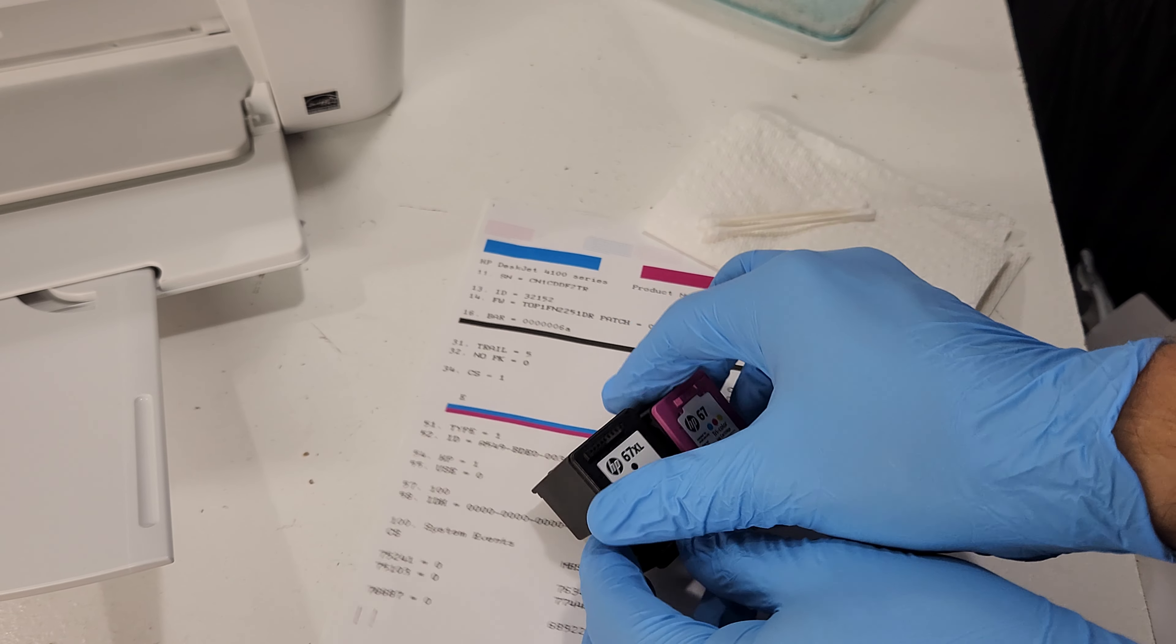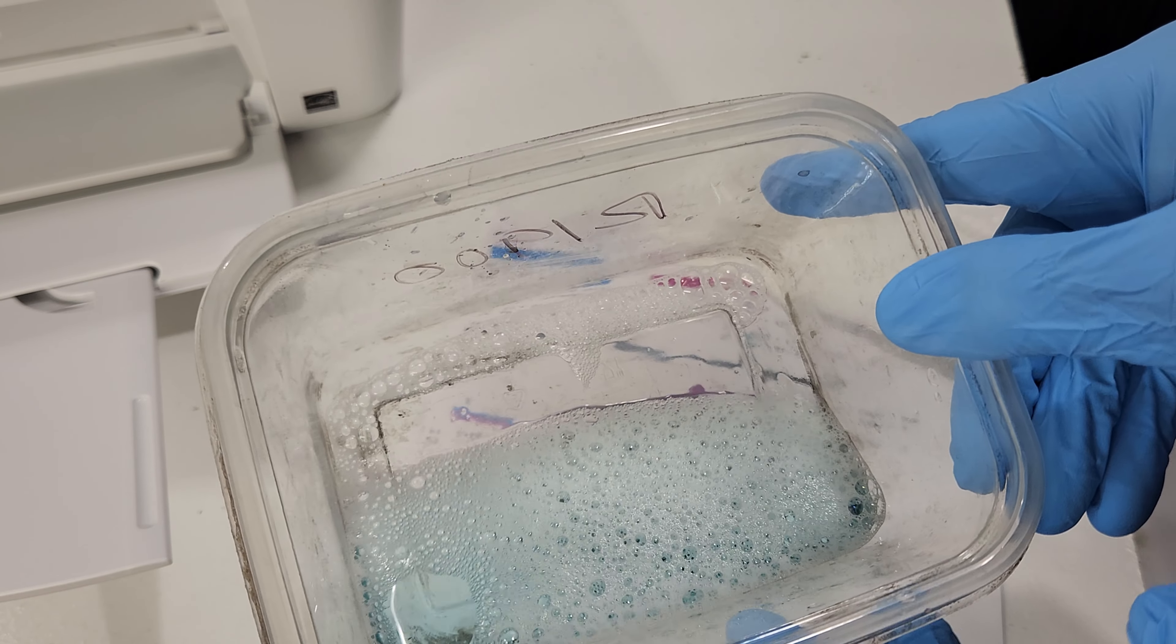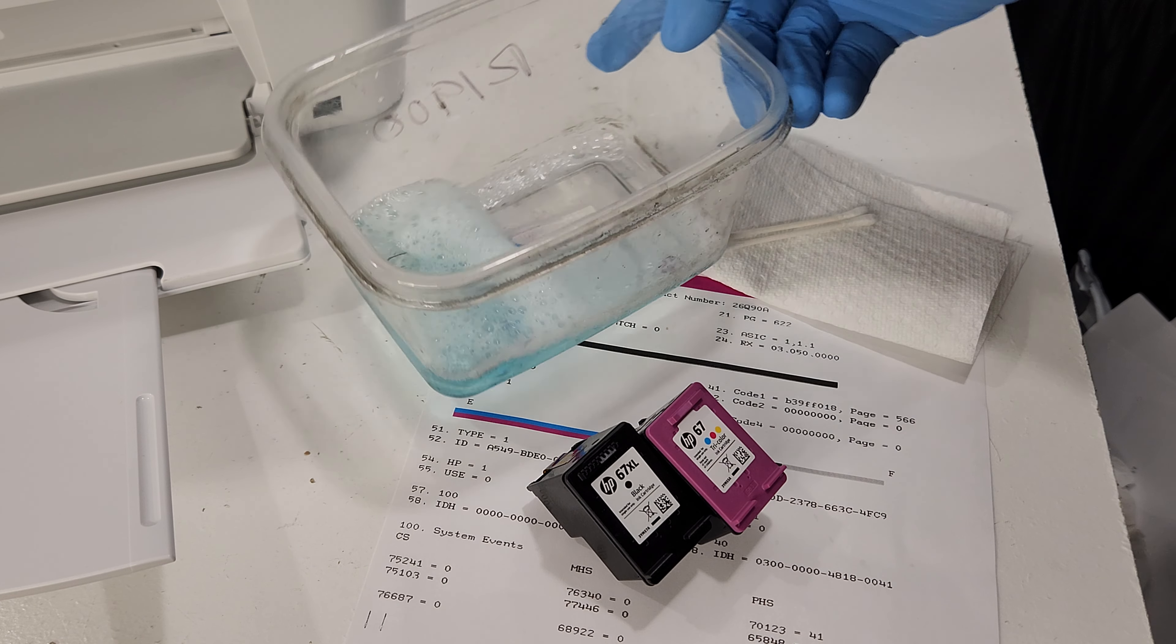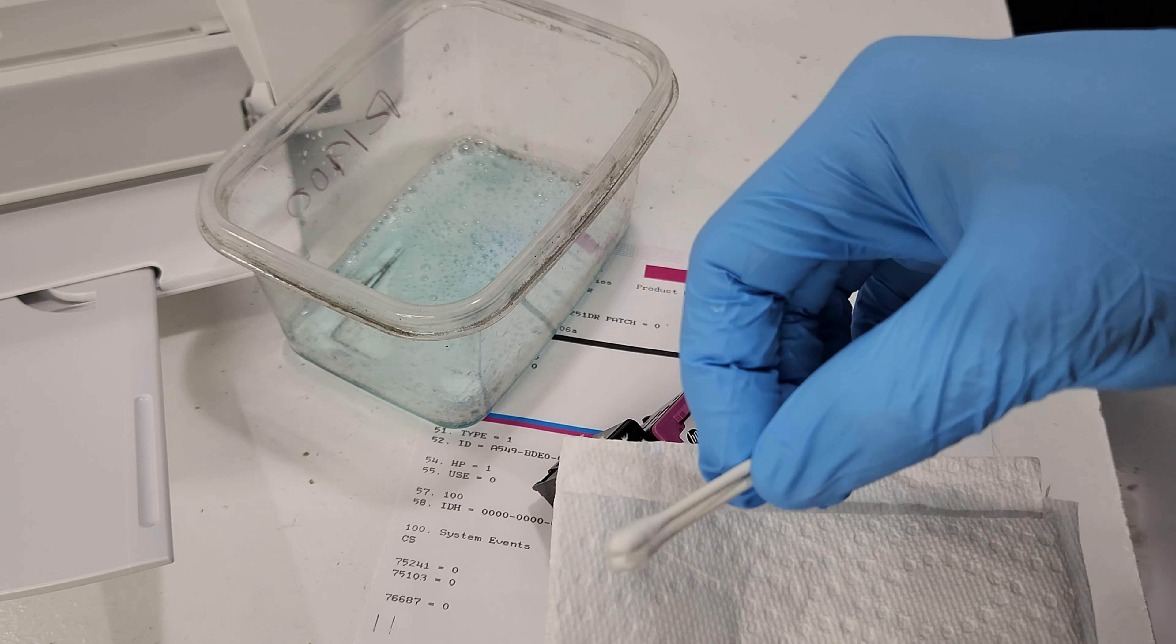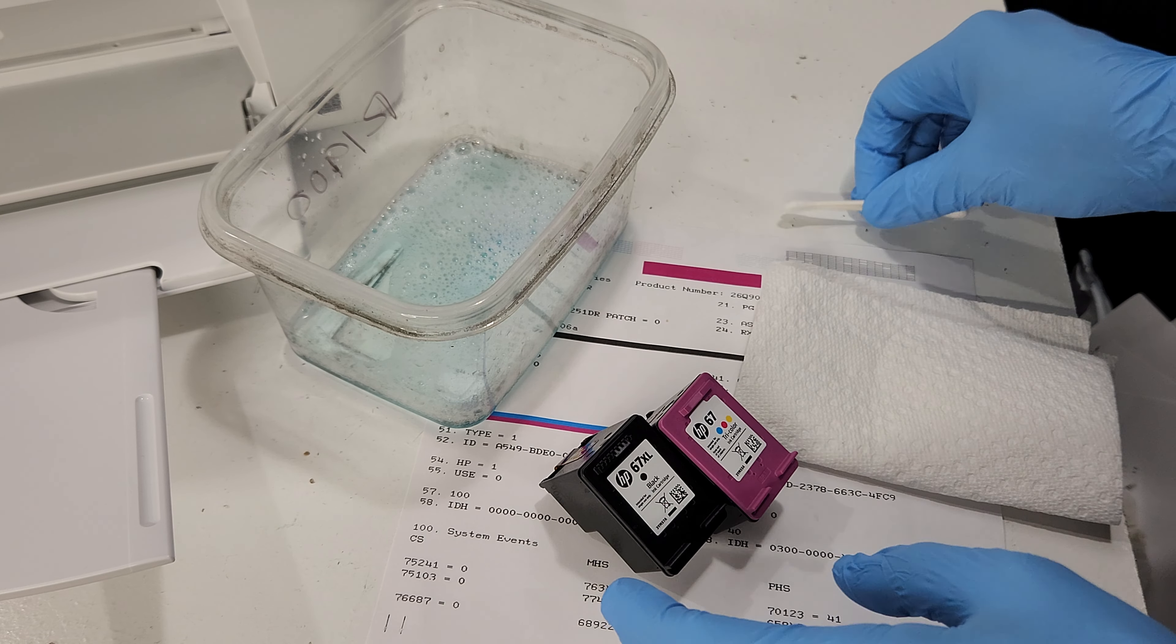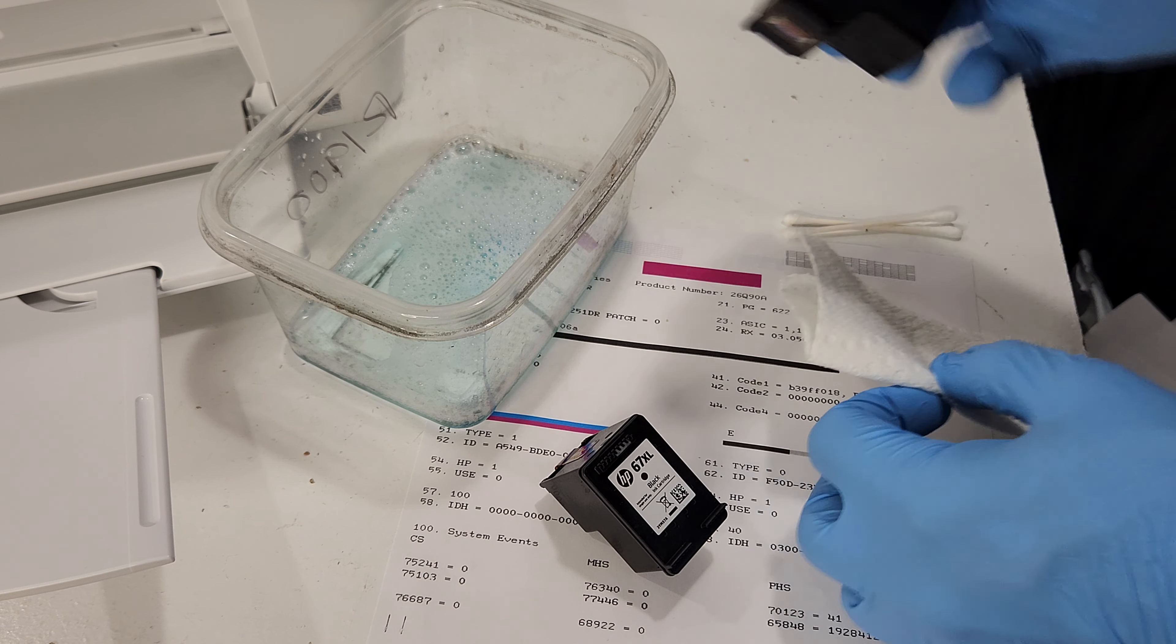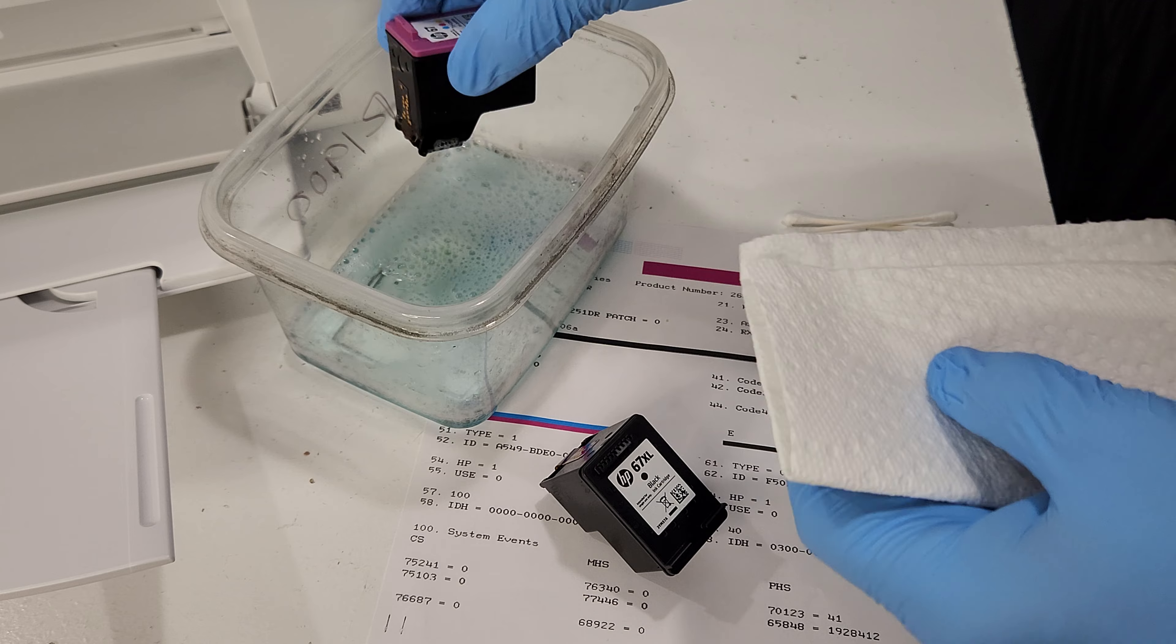In order to clean that, I usually use just a window cleaner such as Windex and mix it half and half with hot water so you have a warm solution. I'm going to use paper towel and some q-tips. First I'm just going to try to clean it without soaking the ink cartridges in there.